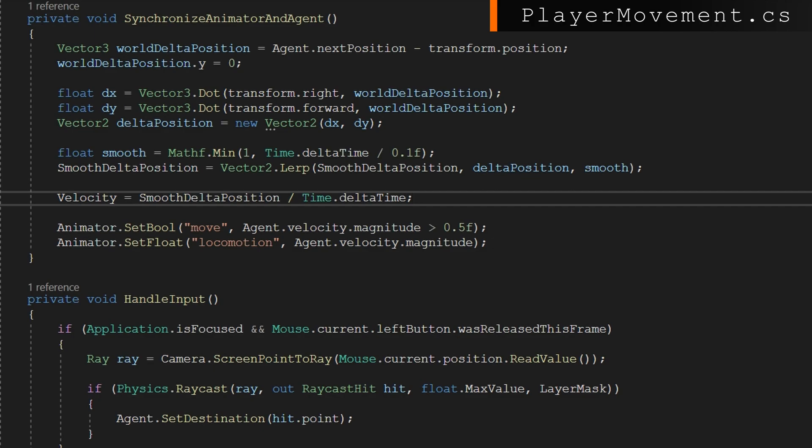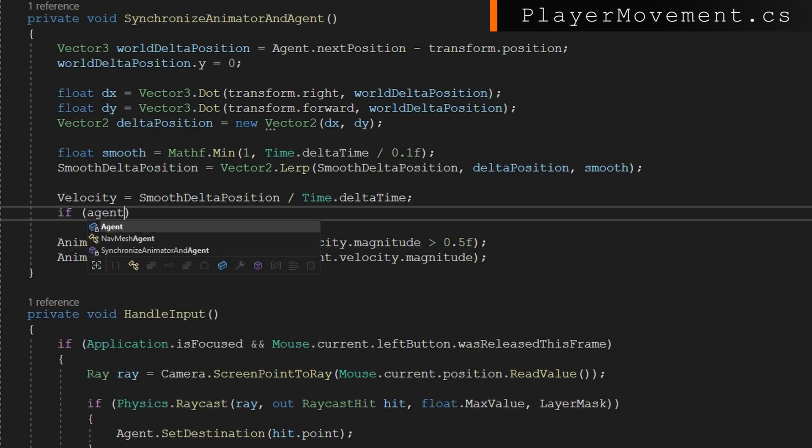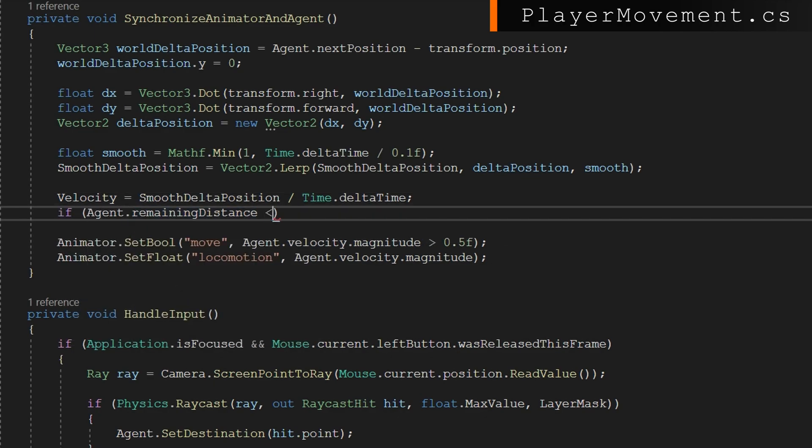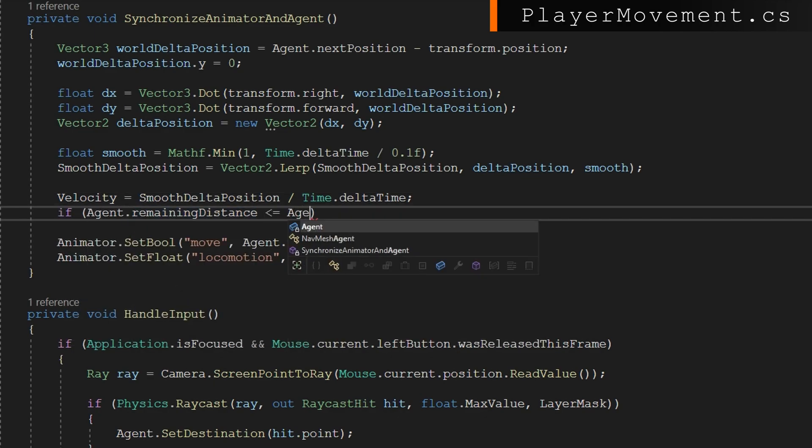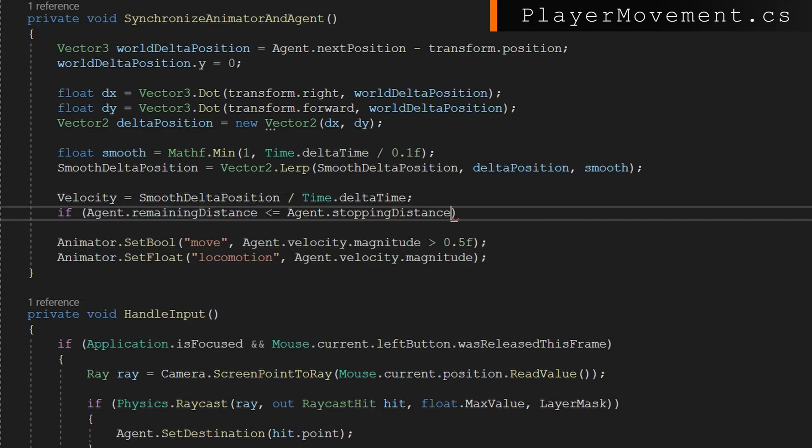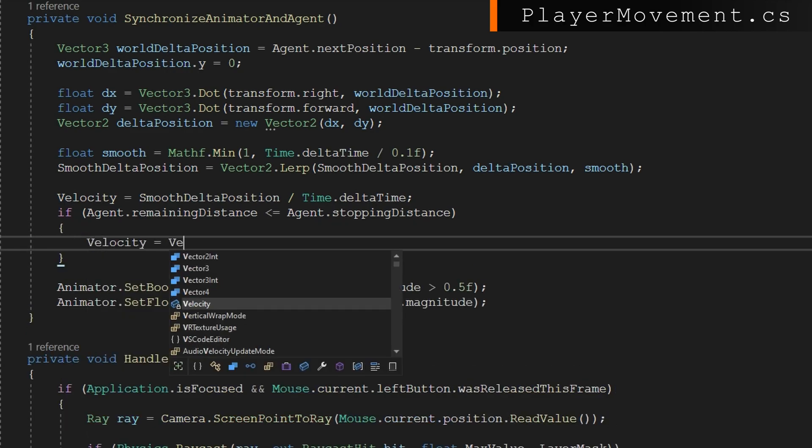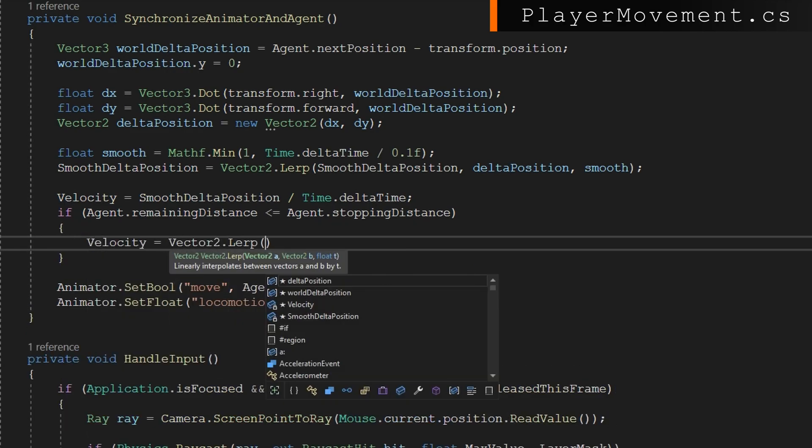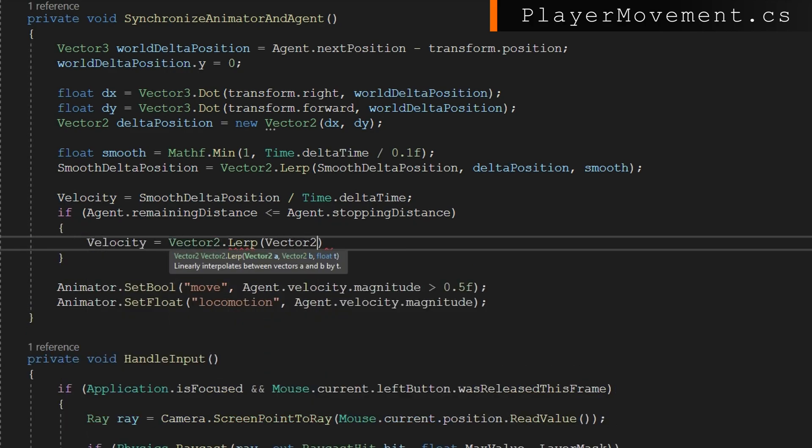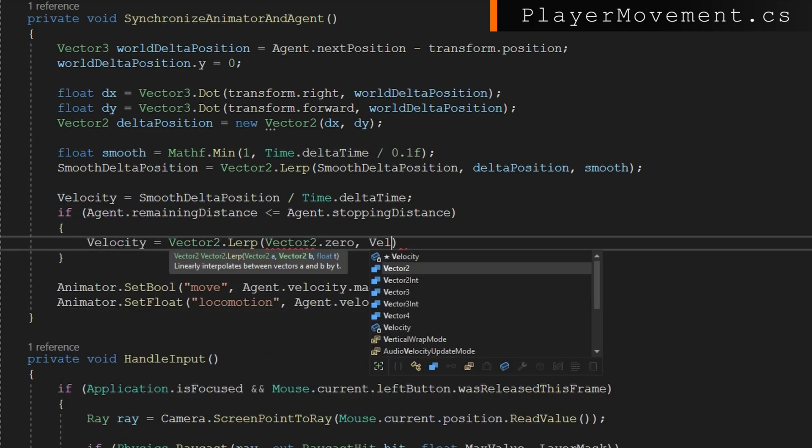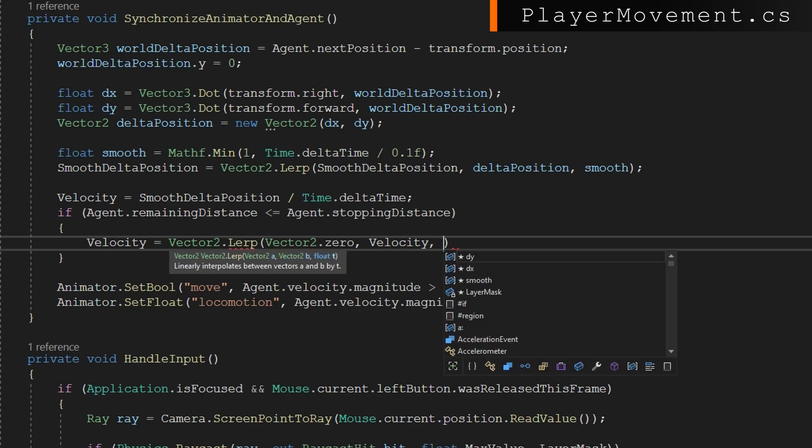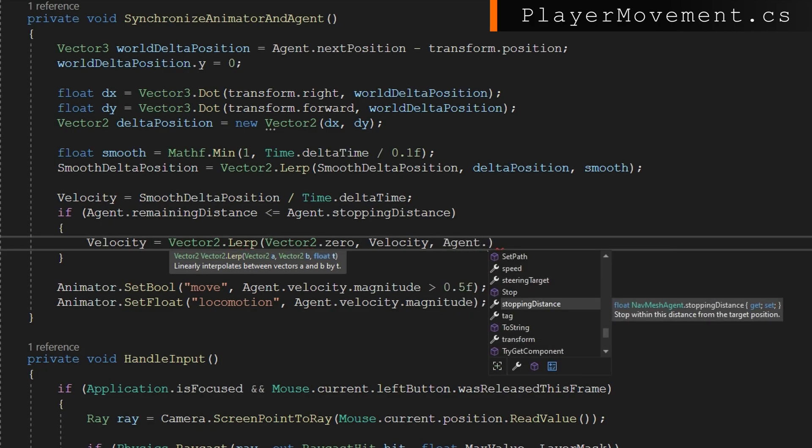This is where our smooth delta position is going to come into play. We're going to do a low pass filter on the delta time and smooth our delta position we just calculated to that smooth delta position. This will help us keep everything smooth with a variable frame rate. Now we'll set the velocity based on the smooth delta position divided by the time dot delta time. So that'll tell us based on how far we moved in this frame, what is our current velocity. This is our current velocity, but if we're coming close to the agent's stopping distance, what we can do is slow down that velocity down to zero. So that way we appropriately come to a stop as we're coming to the end of our nav mesh agent path.